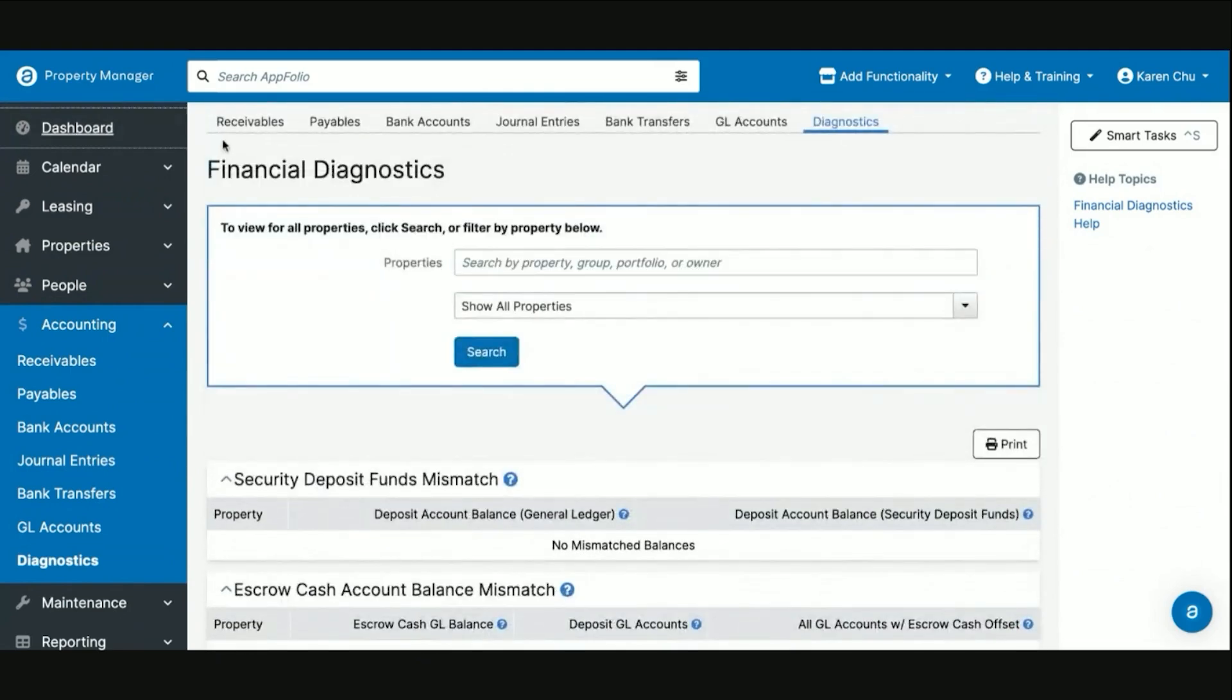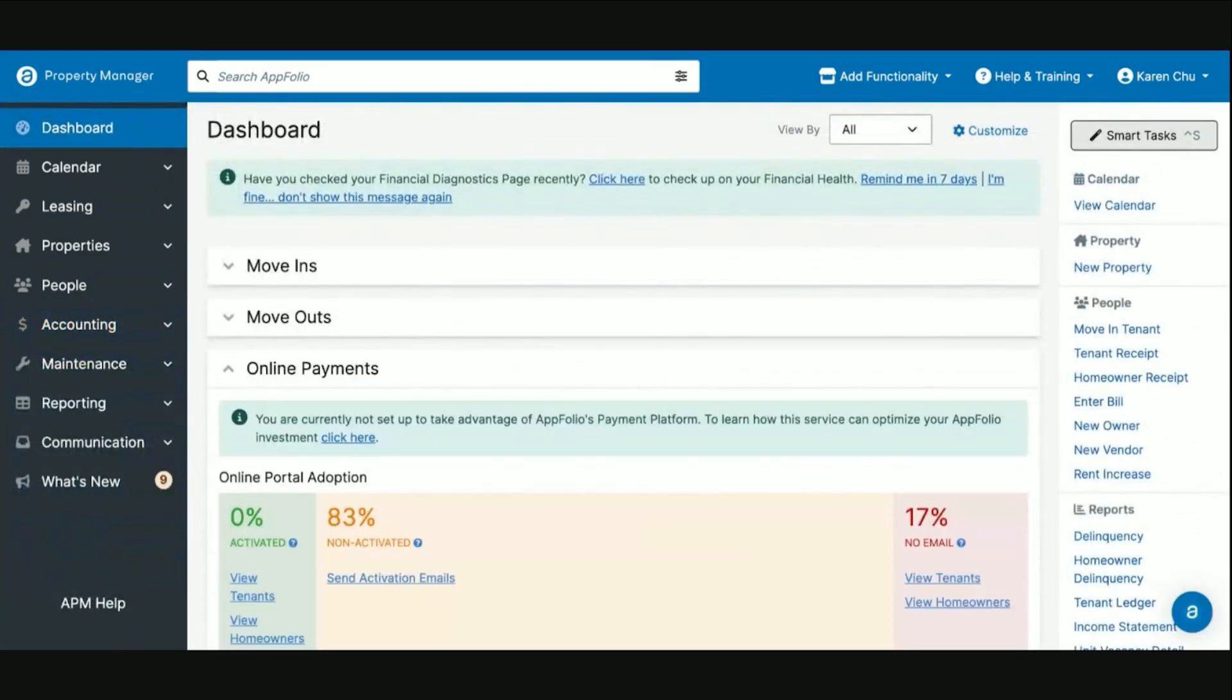This has been how to waive and remove a late fee charge that was posted in error.